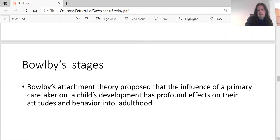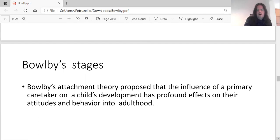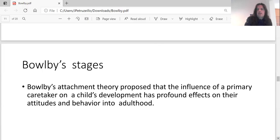In summary, Bowlby's attachment theory proposes that the influence of a primary caretaker on a child's development has profound effects on attitudes and behaviour into adulthood. Any questions?